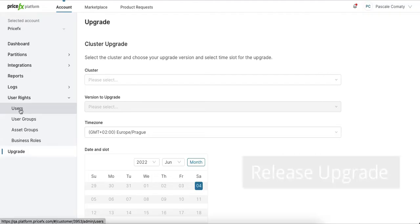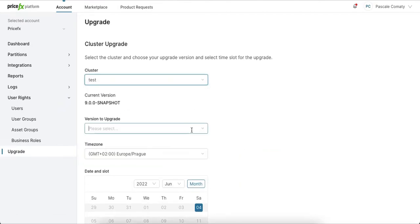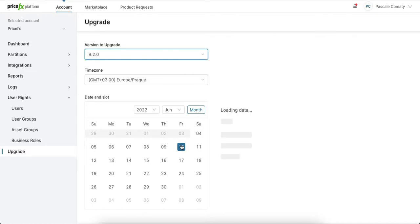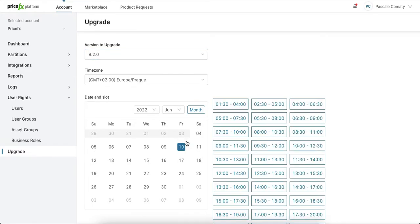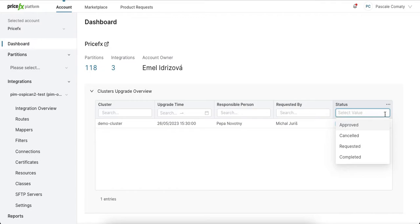Next, you can schedule release upgrades for the PriceFX application if you are hosted in a private environment. For each of your clusters you can see its current and target version, upgrade date, and responsible person. You can also see the status of the upgrade.